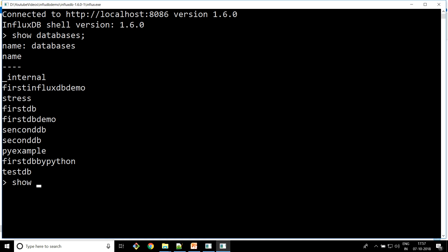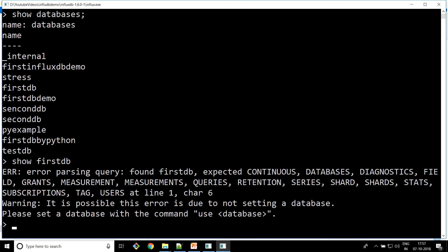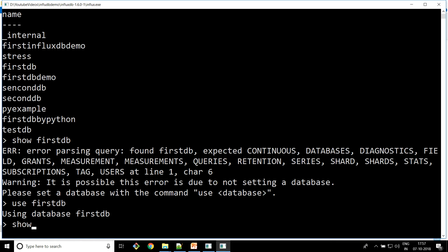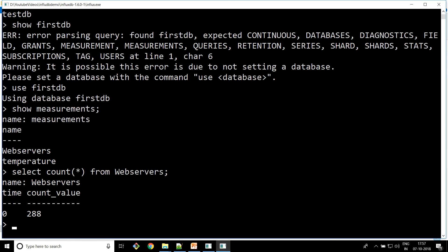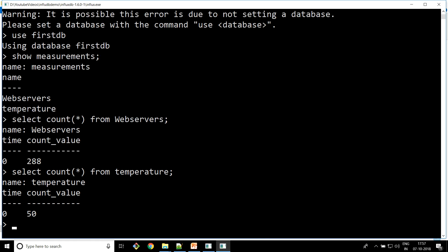Let's see what databases we have — we have a bunch of databases. I'm going to use 'first DB'. Let's get into that and see how many tables we have. We refer to tables as measurements, and we have 'web_servers' and 'temperature' — those are the two tables. We can quickly check how many records we have in each table. We have 188 records in web_servers.